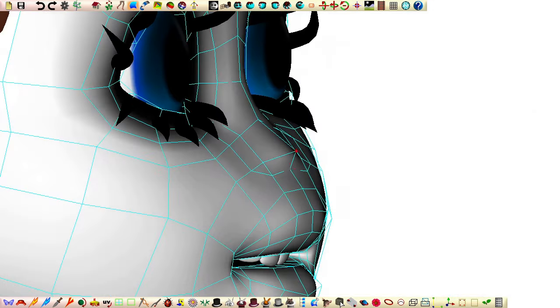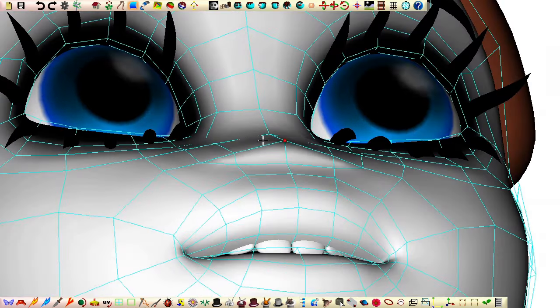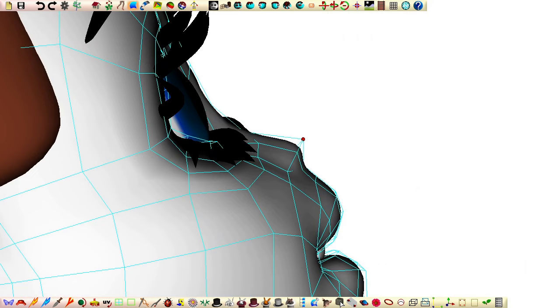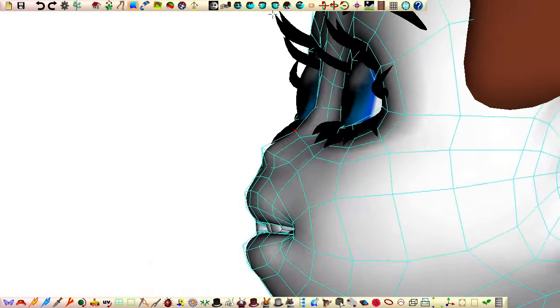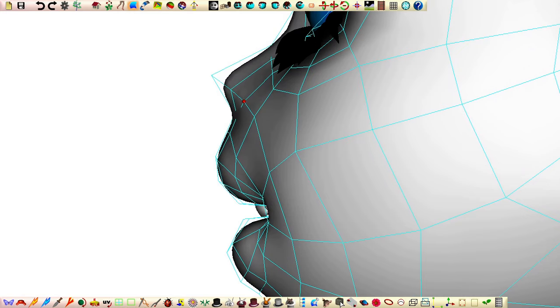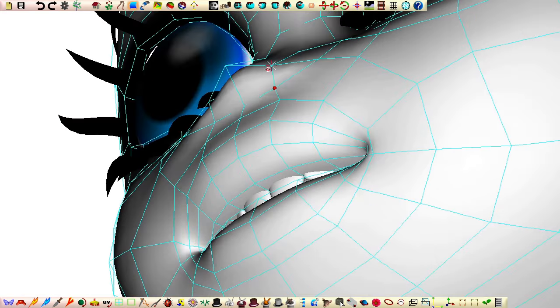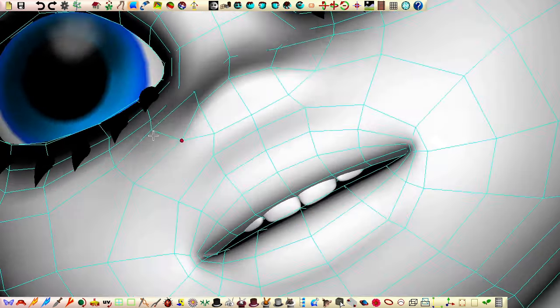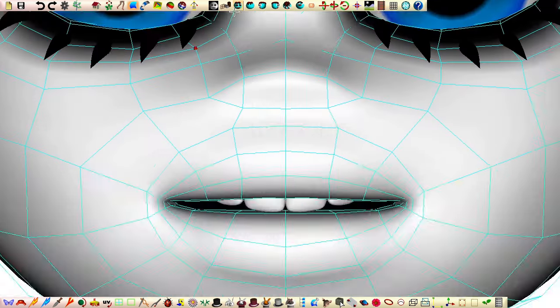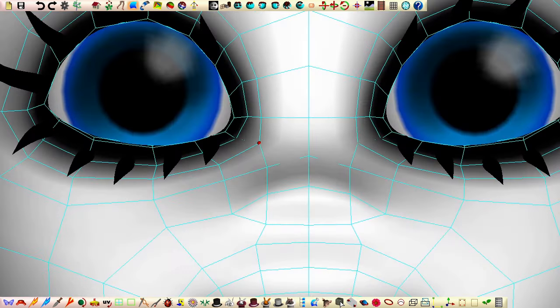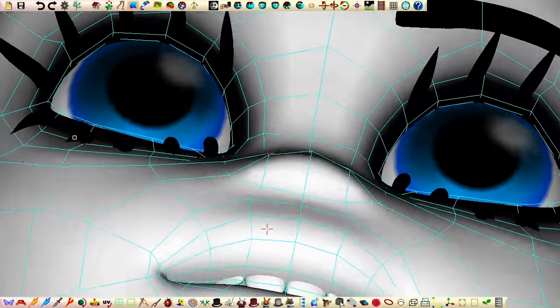Introducing a new facial feature like a nose to our noseless head will inevitably change our character's appearance. It's essential to approach this transformation with care to maintain at least some of the qualities we've grown fond of. That's why I prefer to begin by making minimalist changes in forming the nose, ensuring we keep a good deal of the character's original appeal.